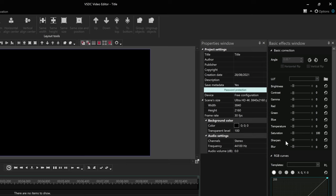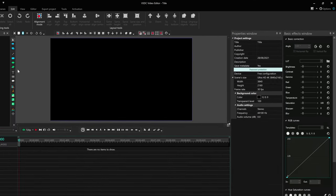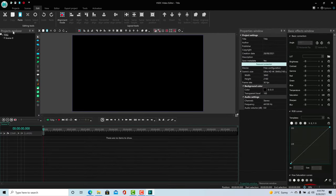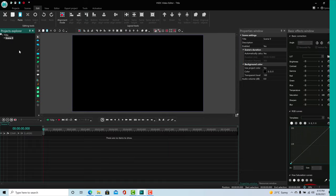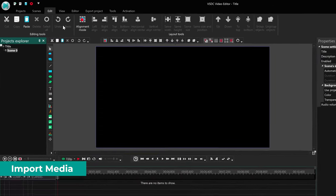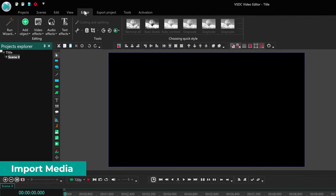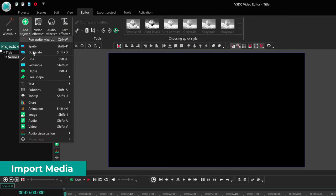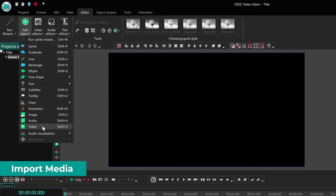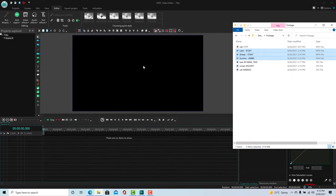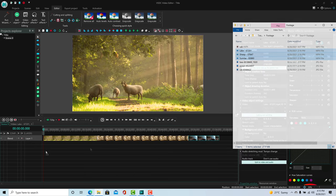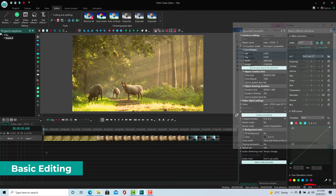The way VSDC works is that each project has multiple scenes and each scene can have multiple clips. For this project, we'll just use one scene. To import media, go to Editor, Add Object and select whether you want an image, audio or video. Alternatively, you can also have the files available in a folder and simply drag and drop them to import.